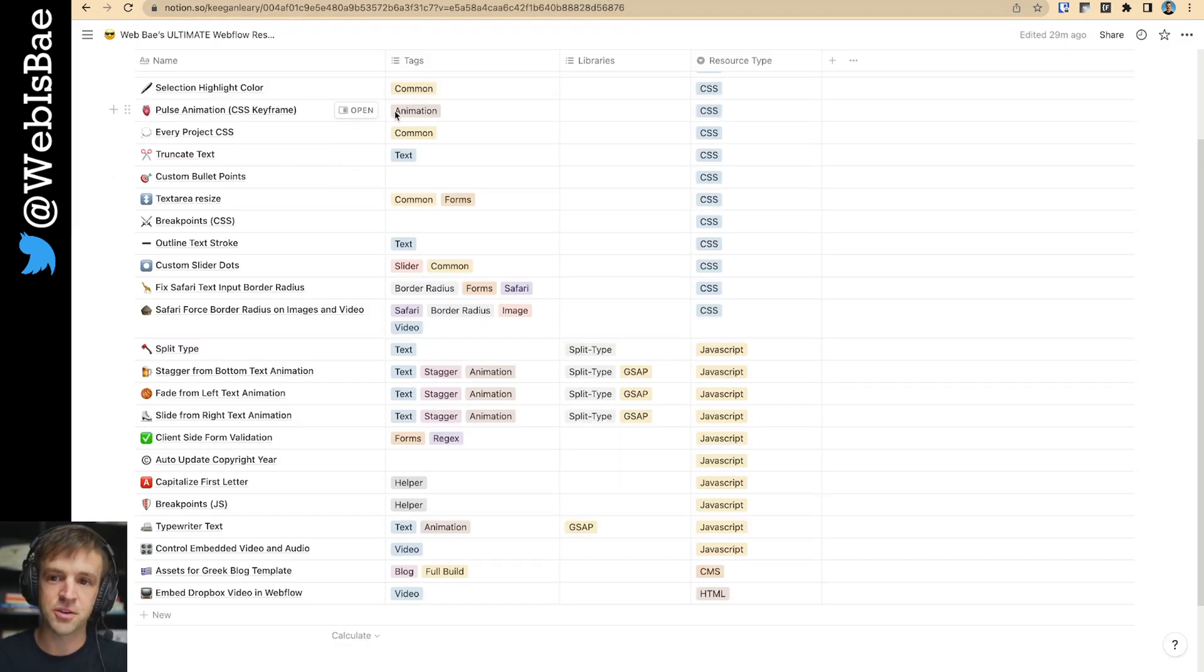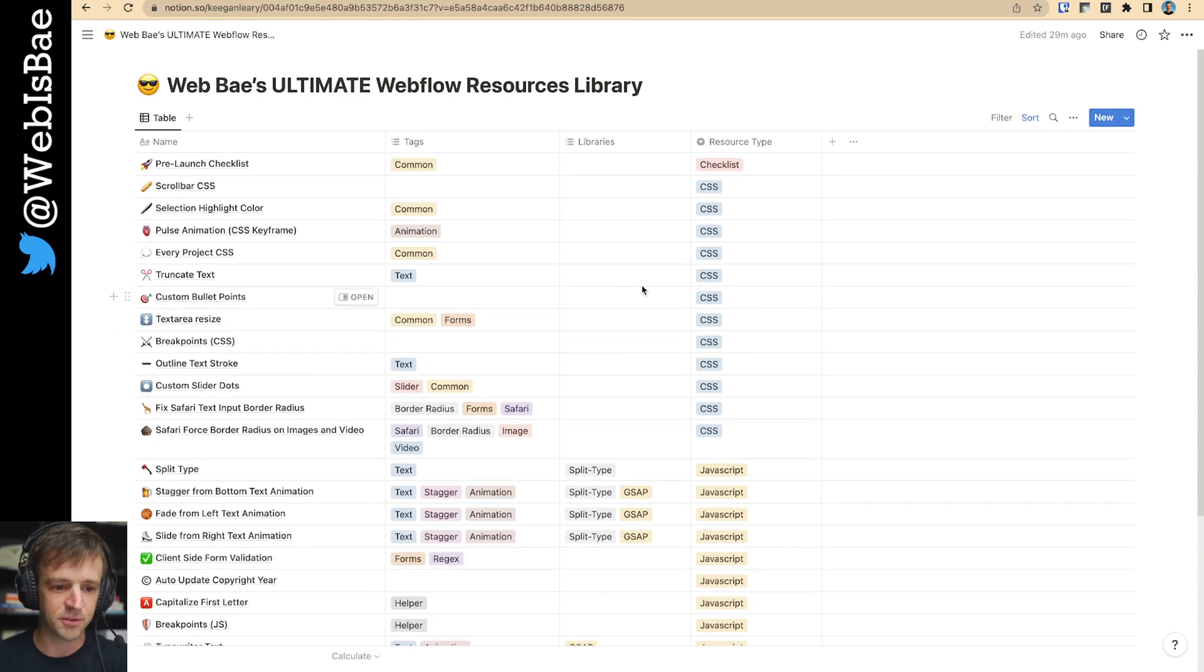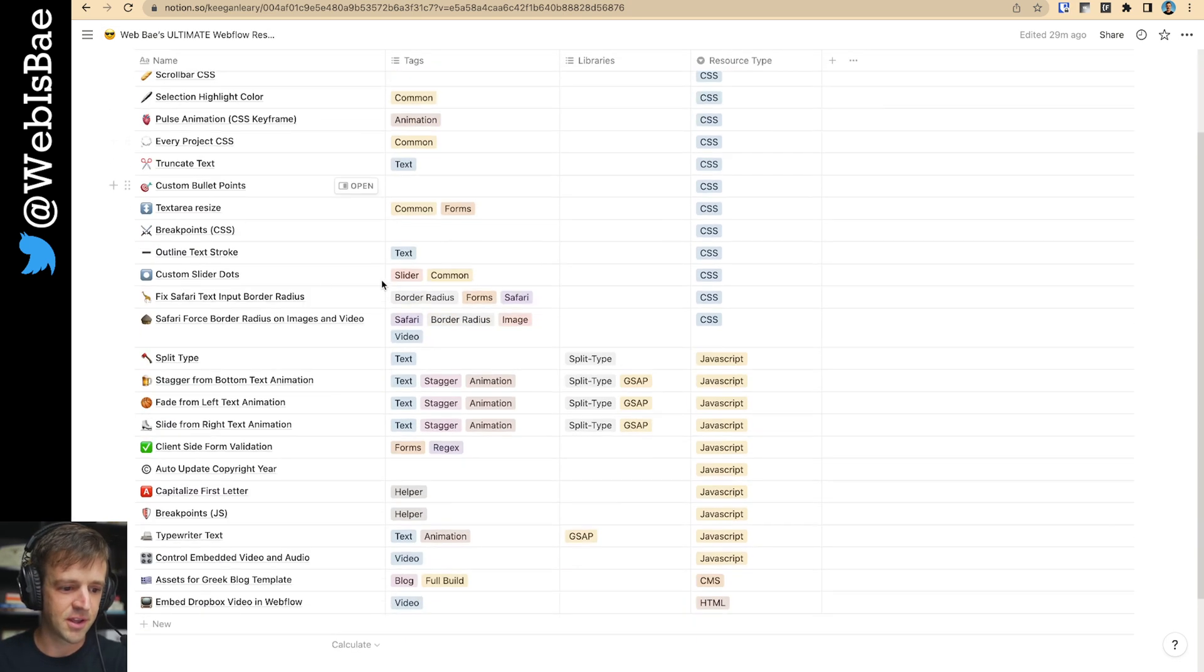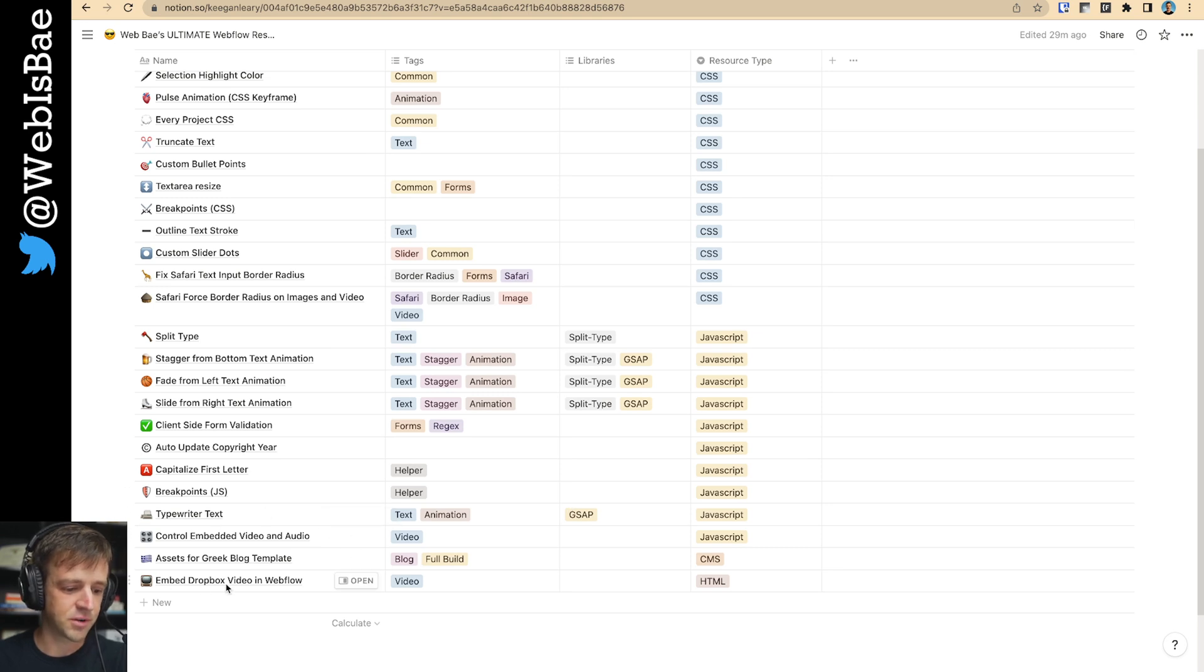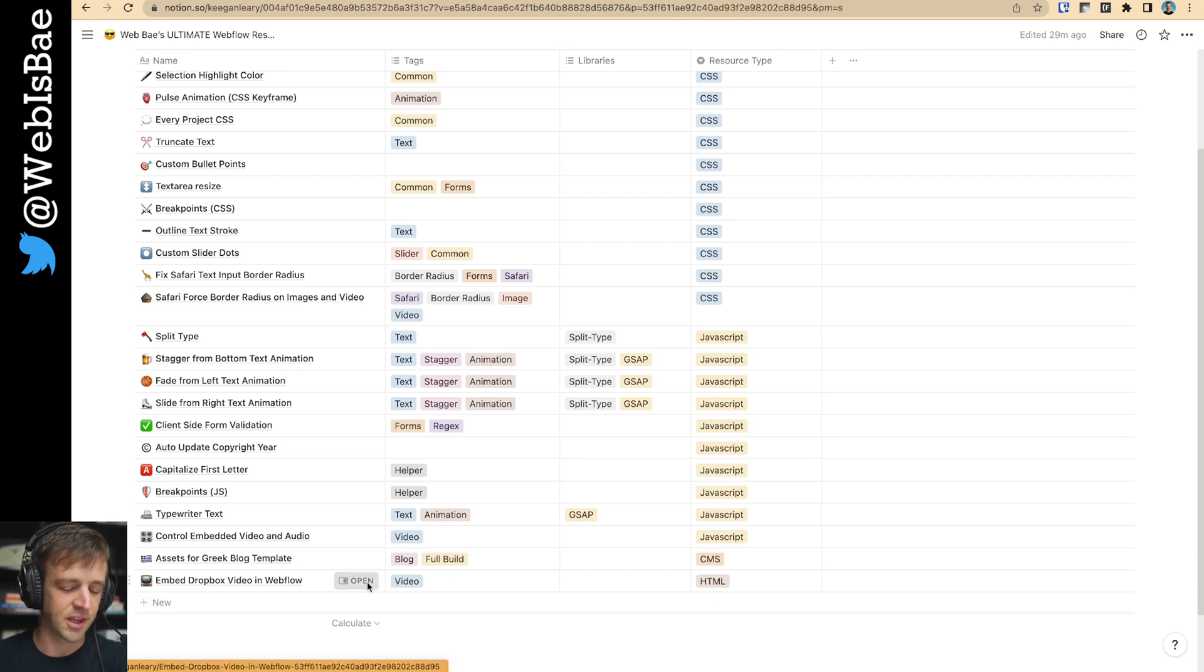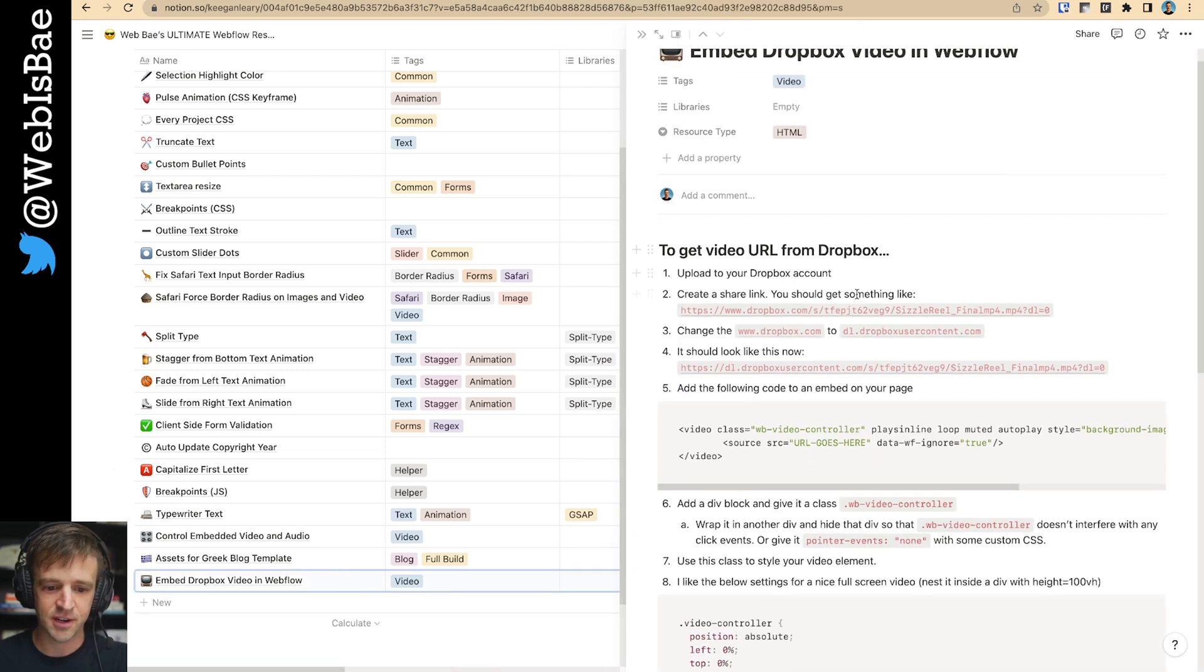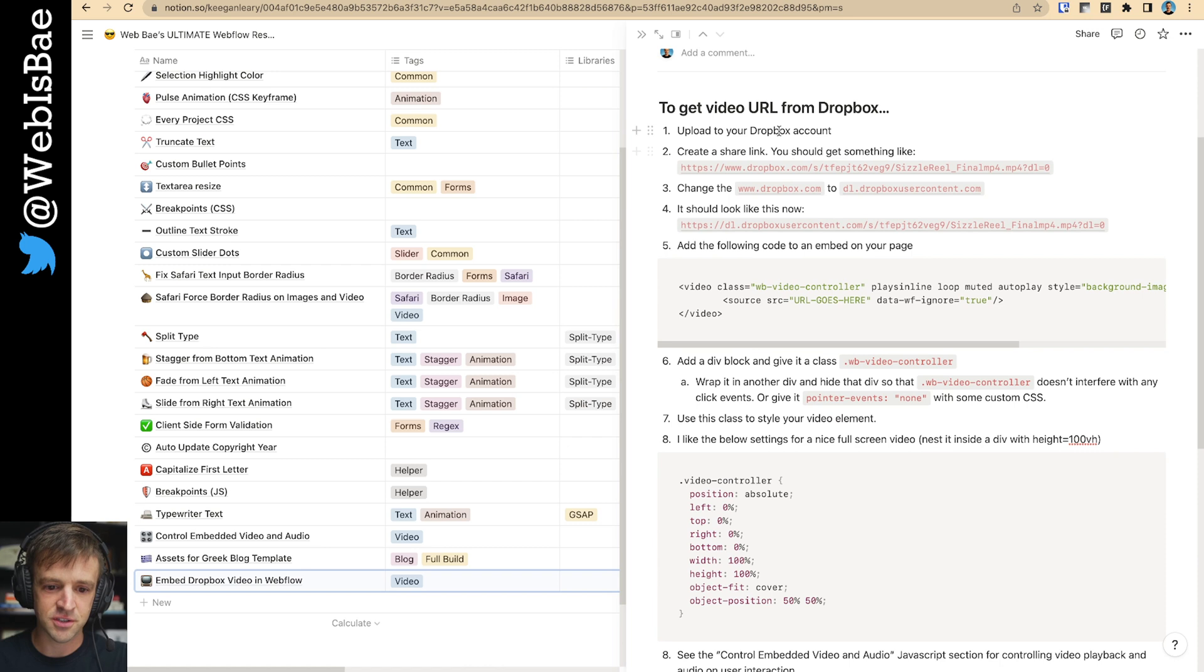In the description below, you'll see a link to download my ultimate Webflow resource library. And this is where I have the code that we're going to use today. So first thing, we'll get this embed Dropbox video in Webflow. You could filter by video or by HTML. I think it's the only HTML one I have right now. And we'll just follow these instructions.